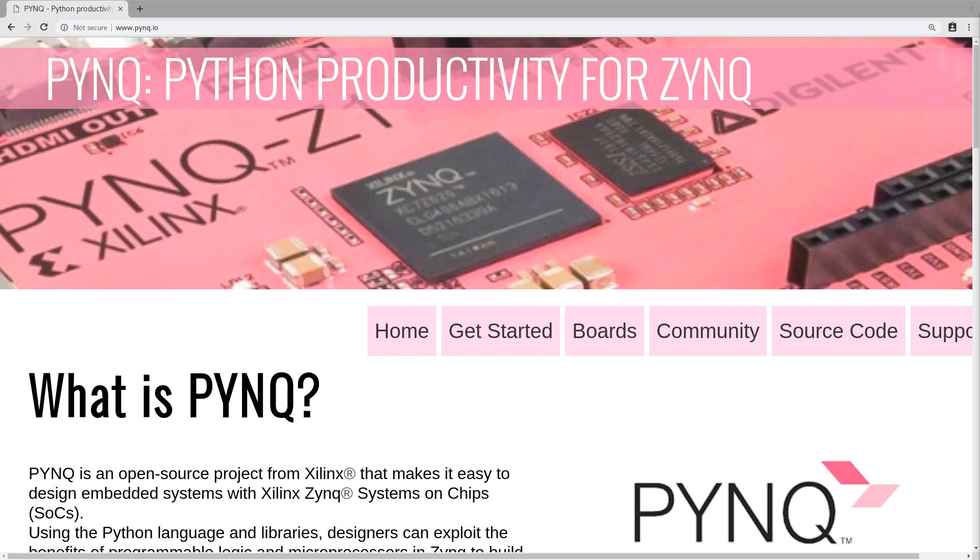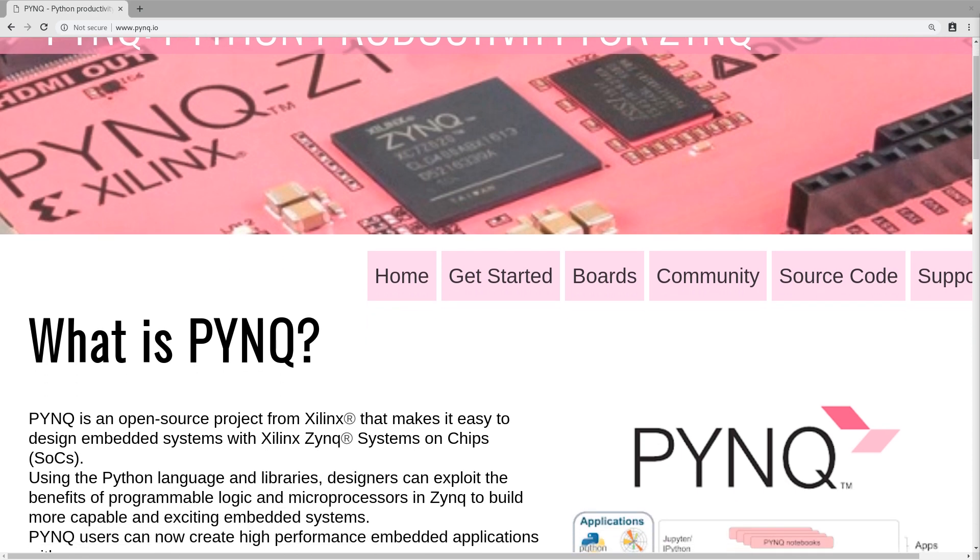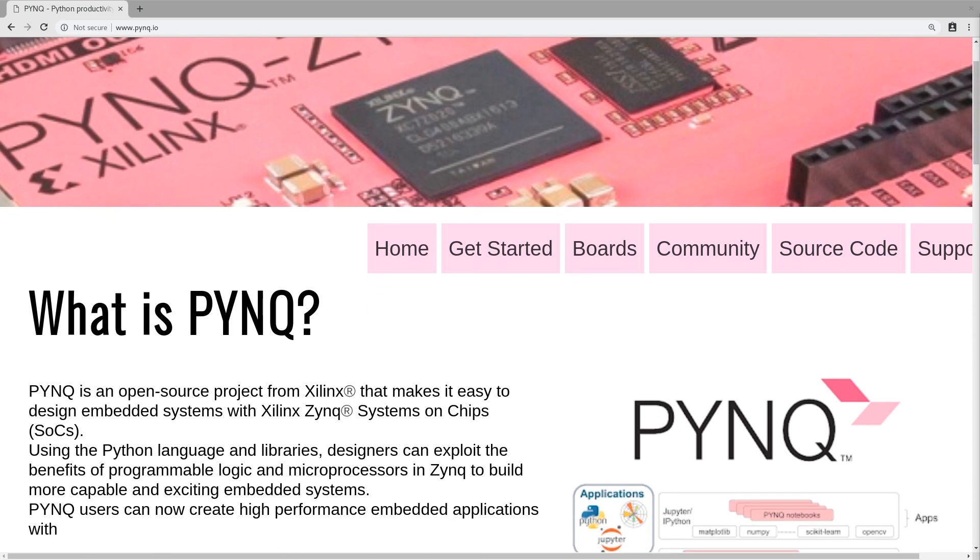Alright, welcome back everyone to another video. In this one we'll be taking a look at PYNQ and how we can run it on the Ultra 96. PYNQ is an open source project from Xilinx which aims to make embedded system design for Zynq systems like the Ultra 96 much easier.